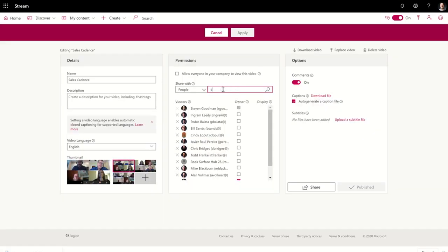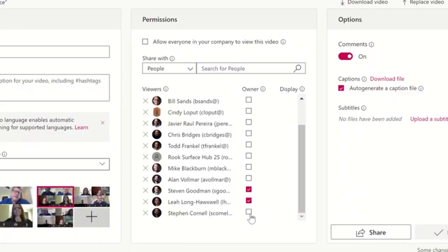In the center of the screen is where you will be able to share your video. As a viewer, your recipients have the ability to watch the video, and that's it. However, you can grant them owner permissions, which gives them the same rights to the video that you have. That means they can do things like edit the video title, edit the video itself, delete the video, and even download the video.